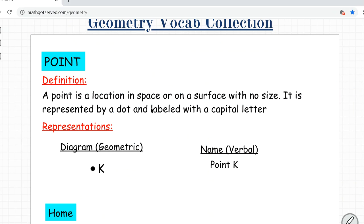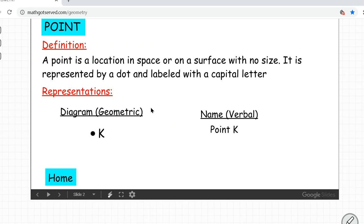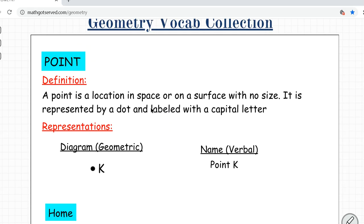First is point. What is a point? A point is defined as a location in space or on a surface with no size. It is represented by a dot and labeled with a capital letter, as you can see in the diagram of a point right here. If you want to name it, you call it point K.